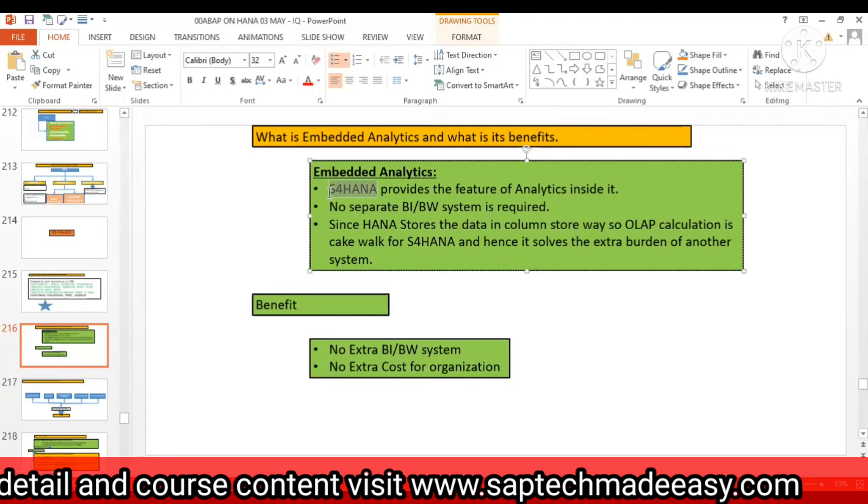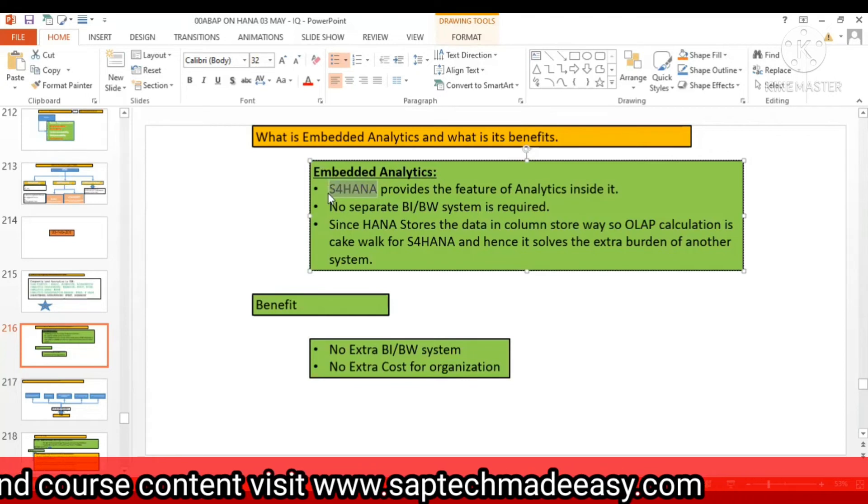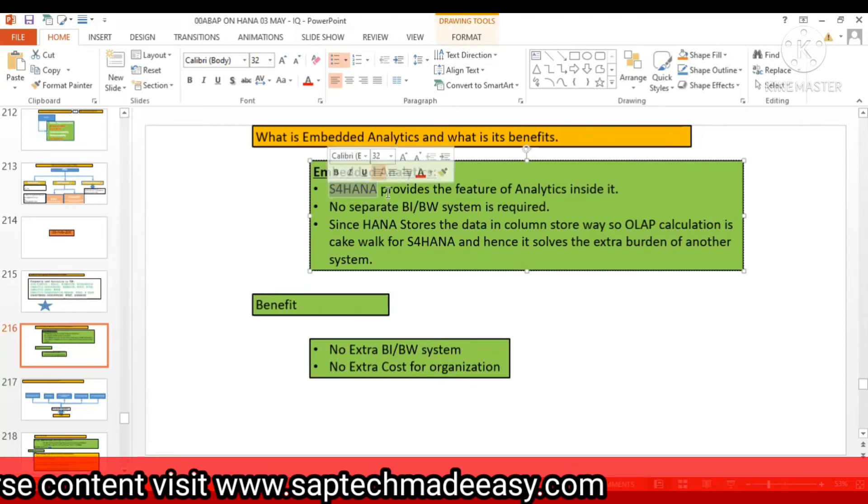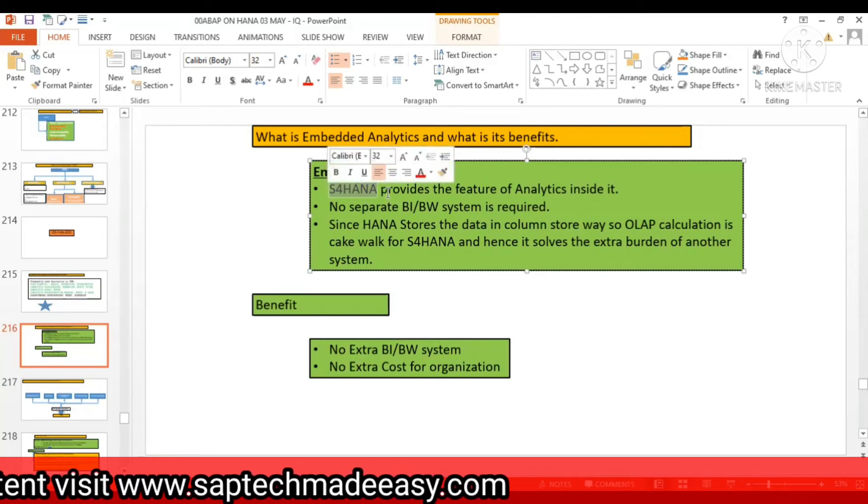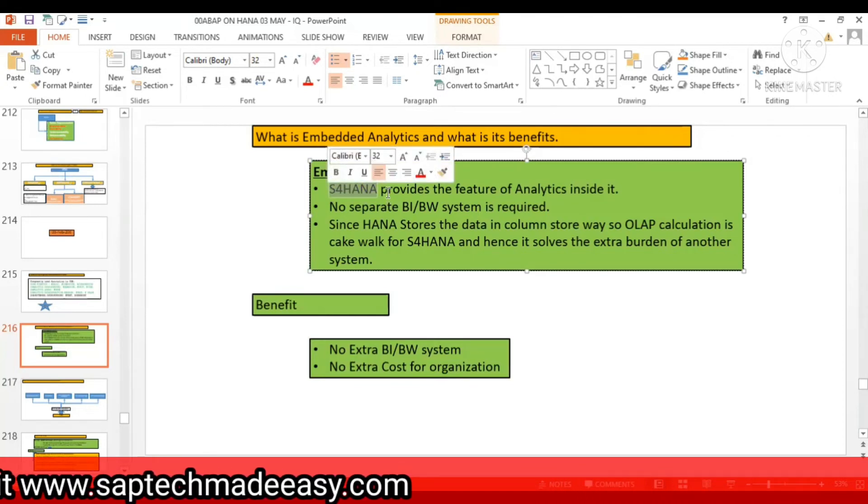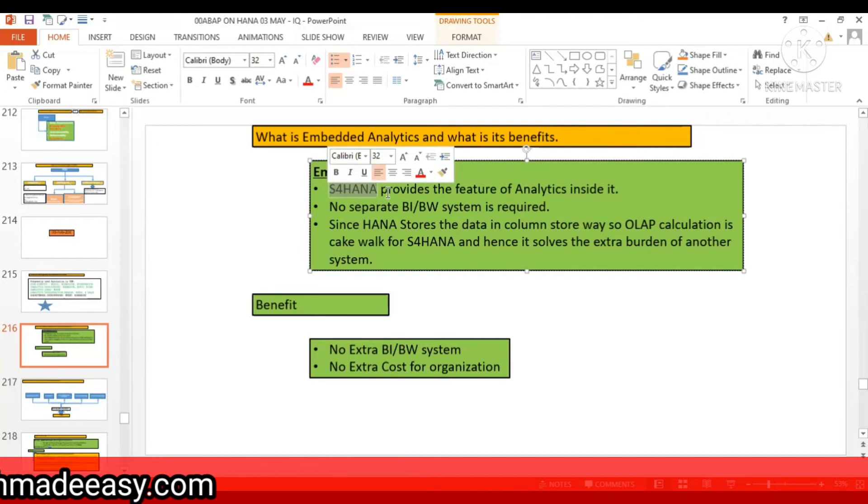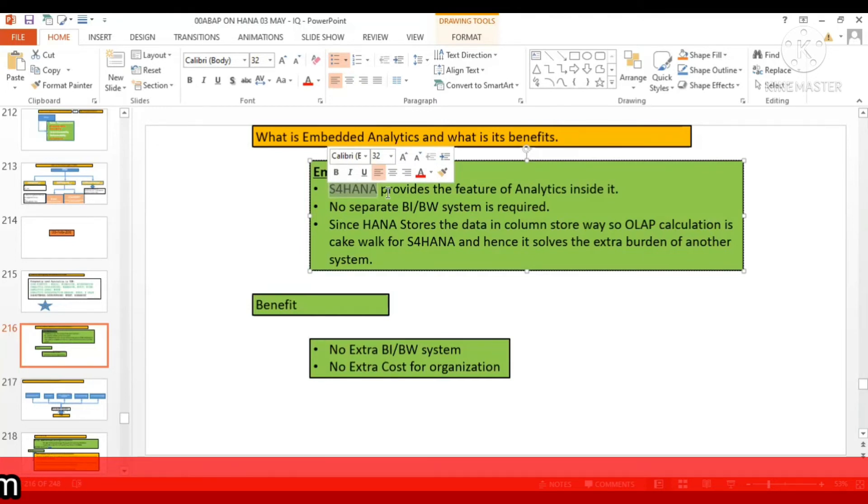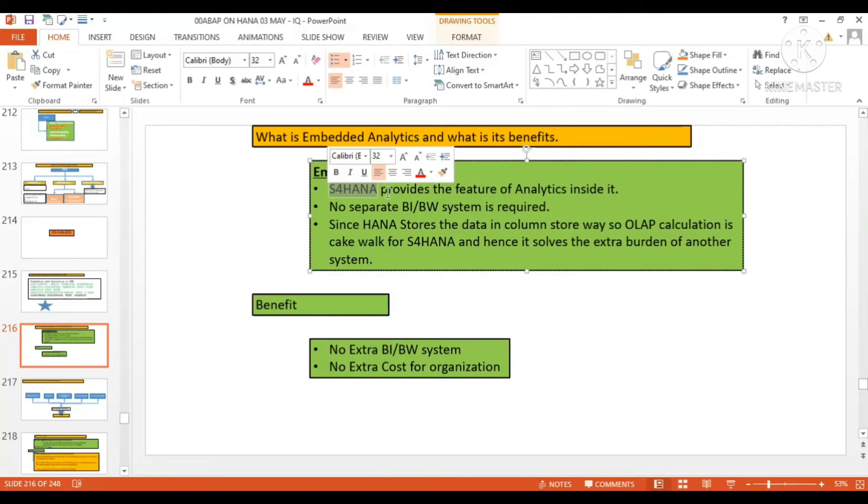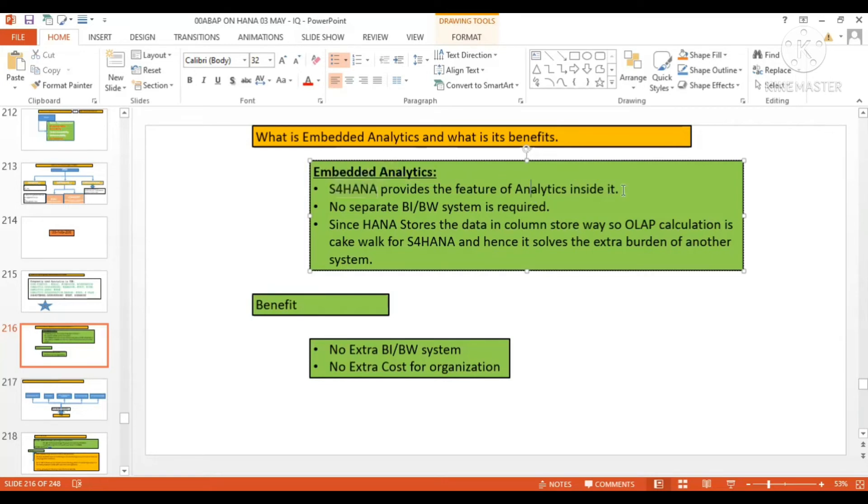Because the way data is stored here is the column storage, one of the ways of storing data. On the table, the fields that are going to be used in OLAP, those data in the table are stored in the column storage way. That's where it makes sense and we don't require the extra BI or BW system.